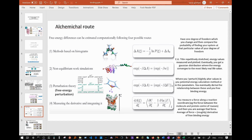Eventually, you would get a Gaussian distribution, the peak of which — where the energy value converges — would most closely resemble the real-life value of that energy. There is also perturbation theory, or free energy perturbation, a very common method where you perturb or slightly alter values in your potential energy calculation method or in the parameters.